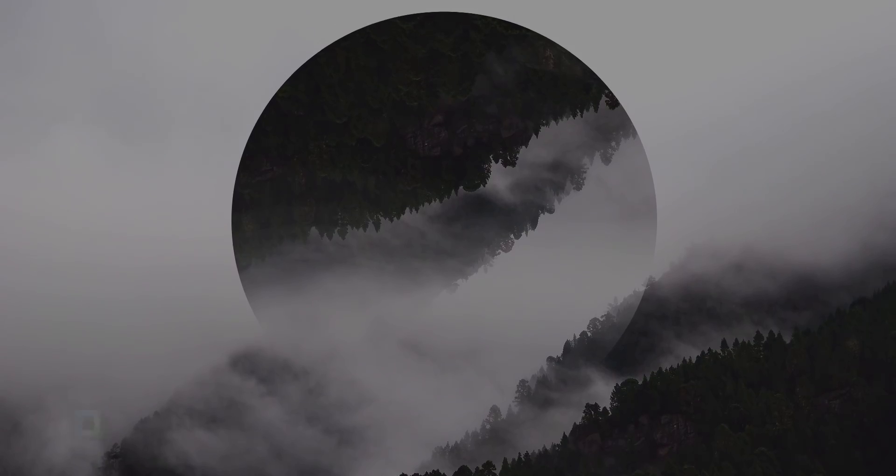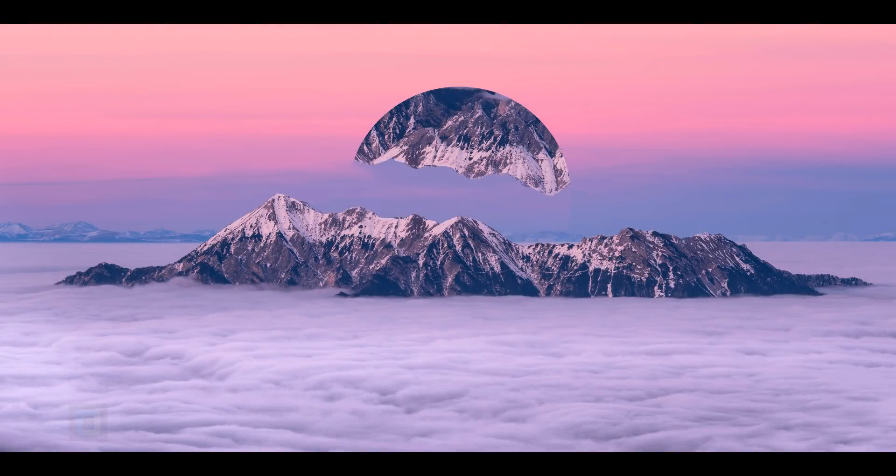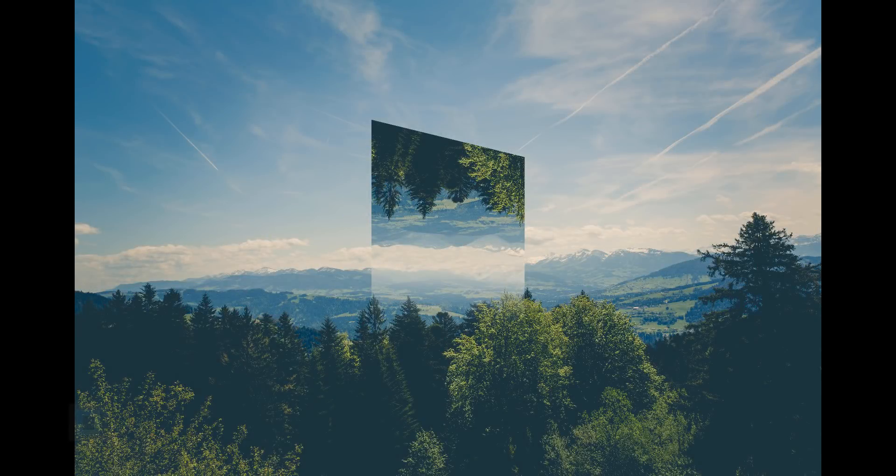In this video, I'm going to show you how to create this reflected lens effect in Photoshop. So let's get started.